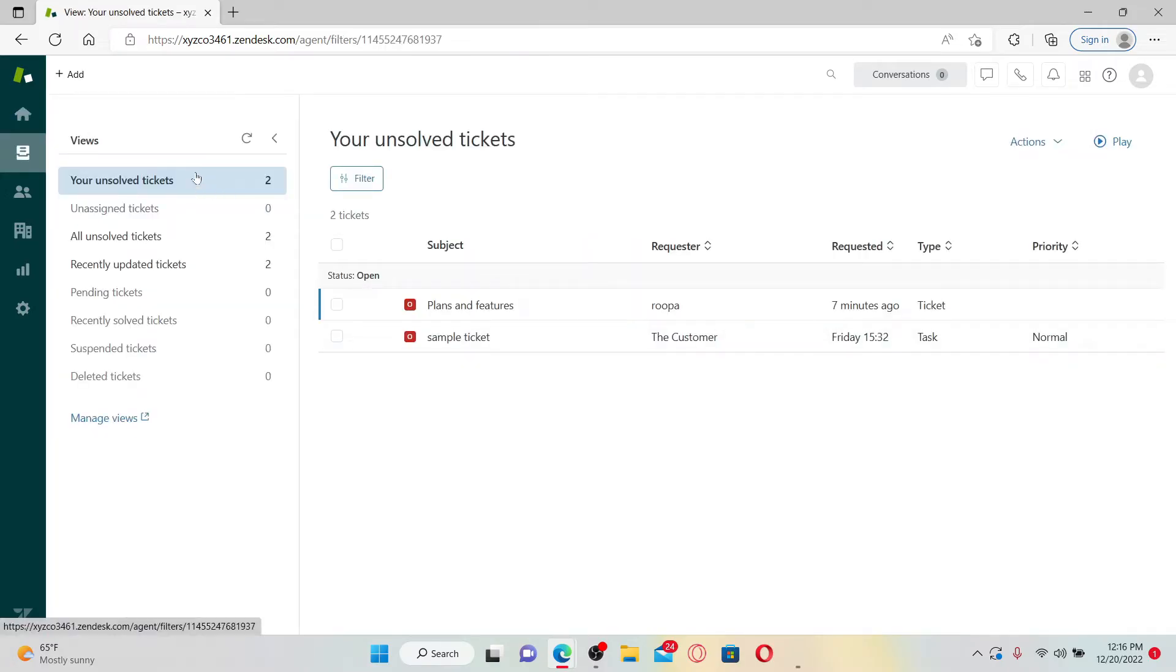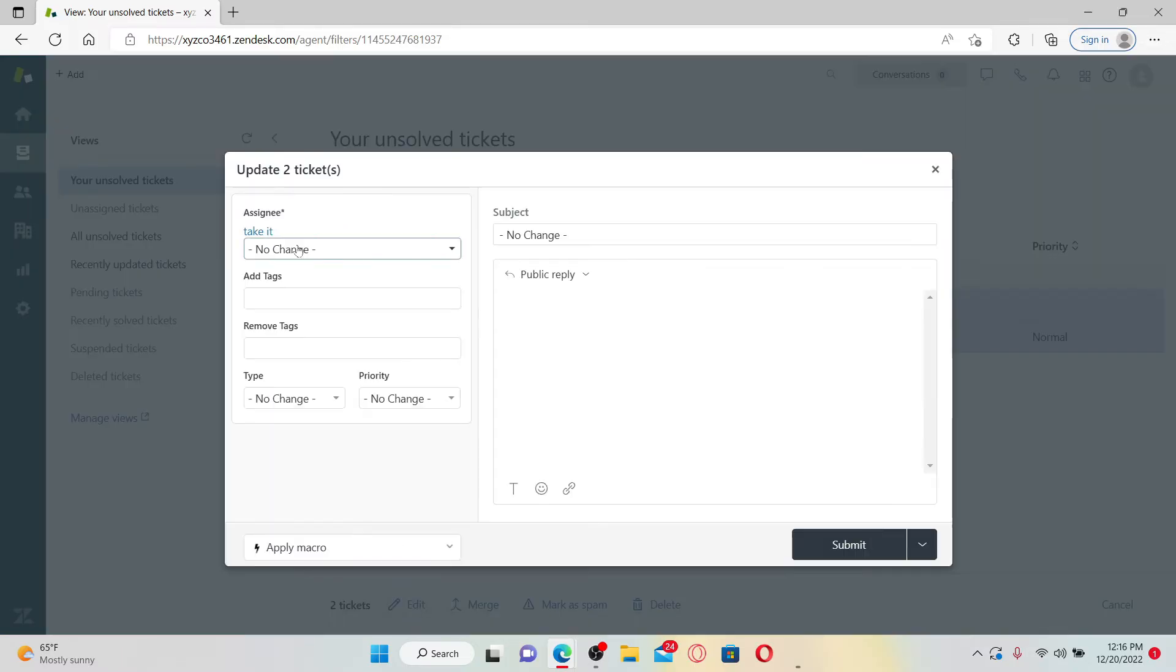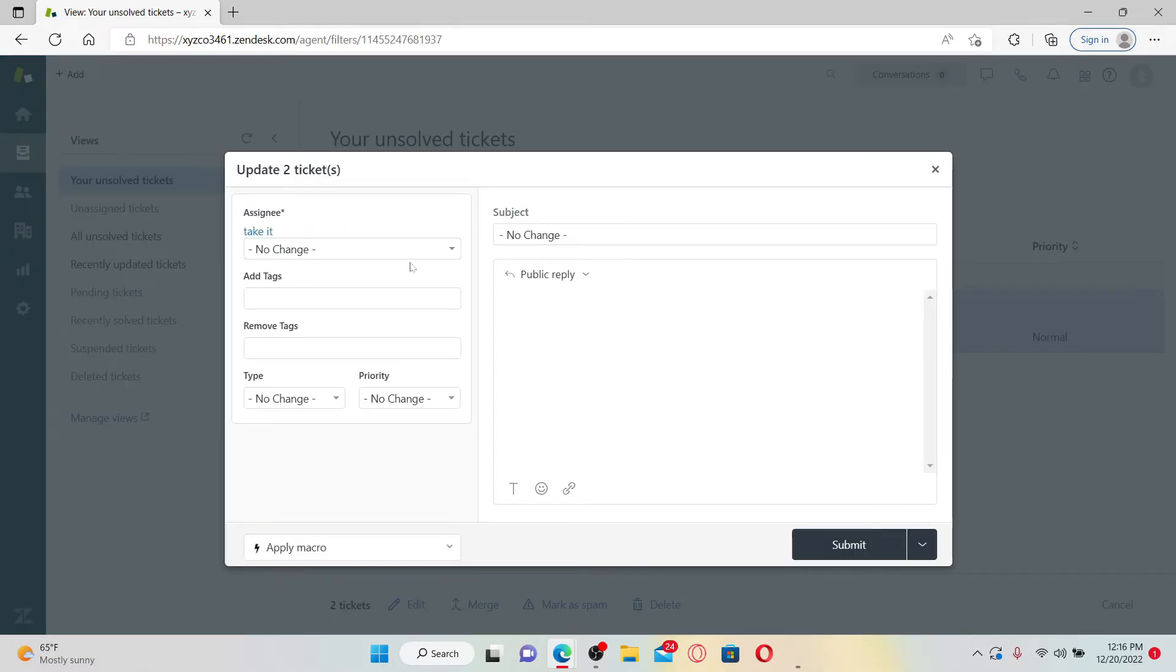Go ahead and select a ticket you'd like to assign to in a bulk and select both of the tickets or as many tickets that is available. Once you are done, click on edit at the bottom.